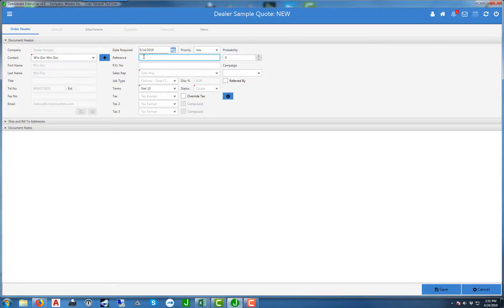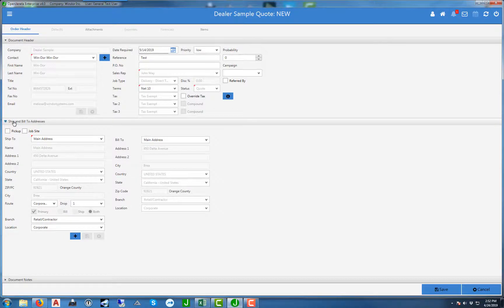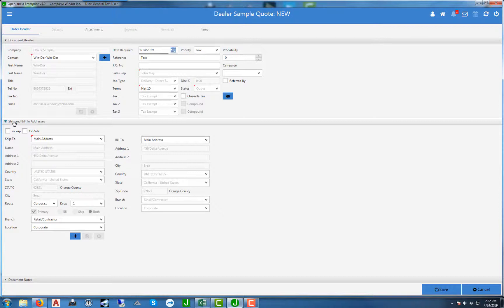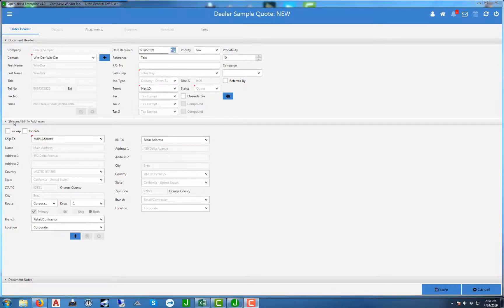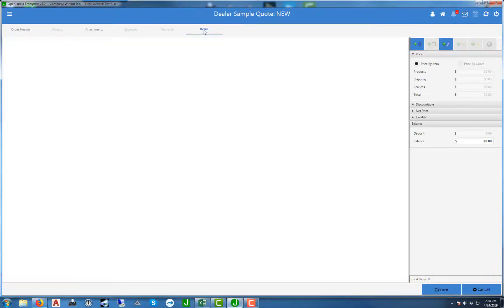The next tab down is your shipping and bill to address. This will have automatically been populated by the customer's files, but if you need to make changes, here's where you make them. Once the information in the order header has been completed, to the right hand side is the items tab. Once you're in here you'll see a blank window. If there were any items in here, this is where they would have been displayed.